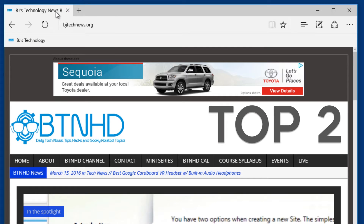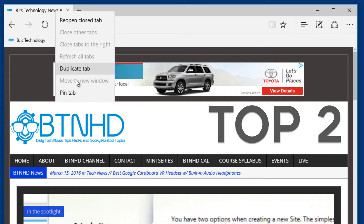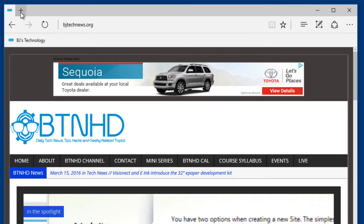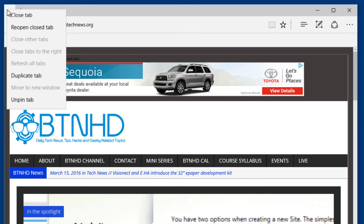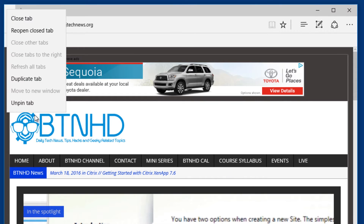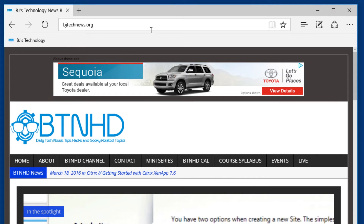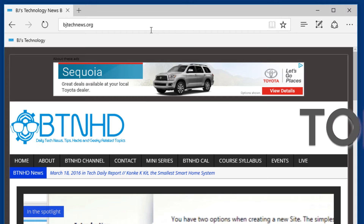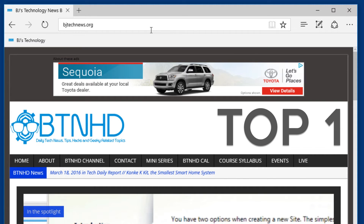The next feature is: if you right-click on a tab, you're now able to pin the tab, which is pretty awesome. And if you right-click on the tab again, you're able to unpin it.